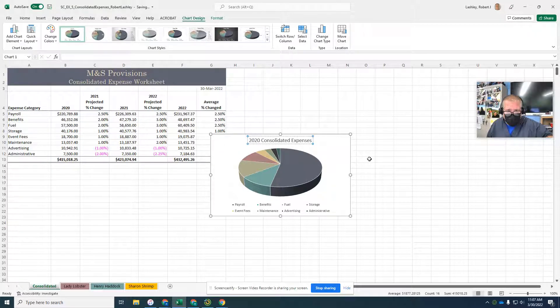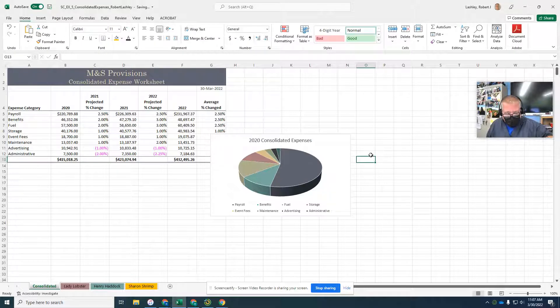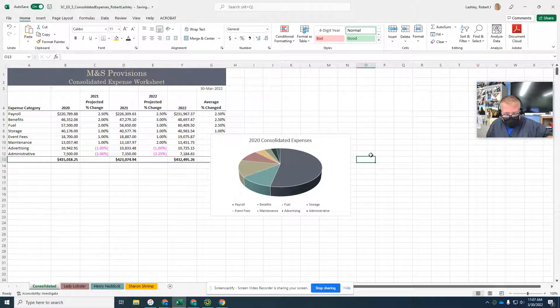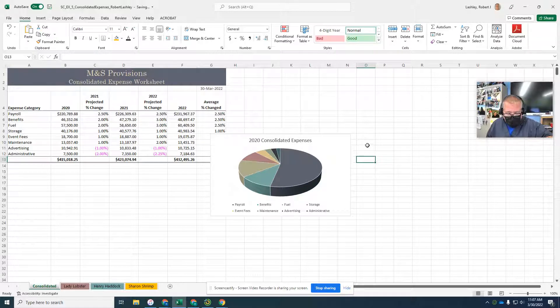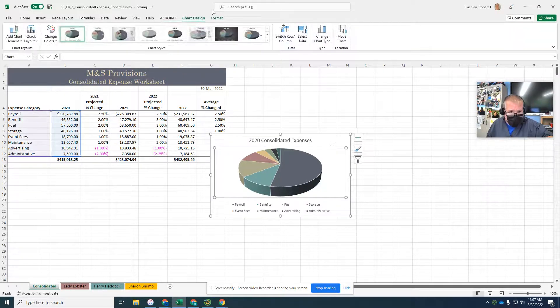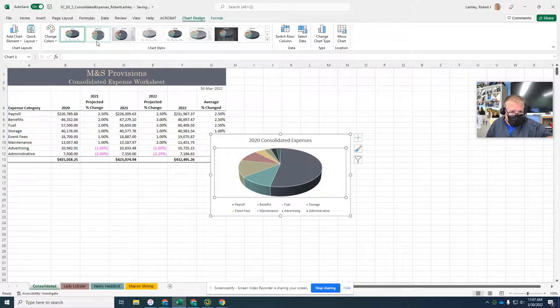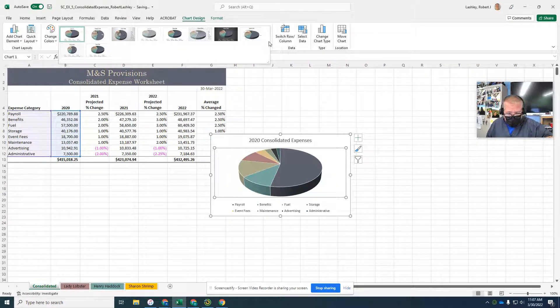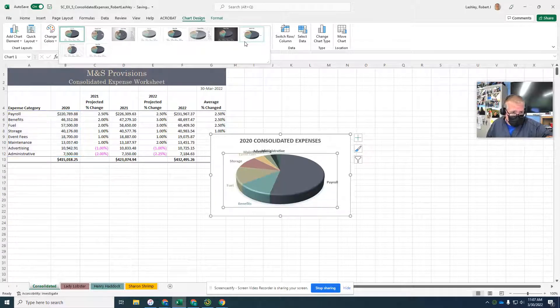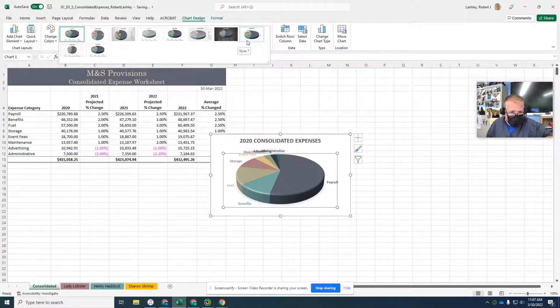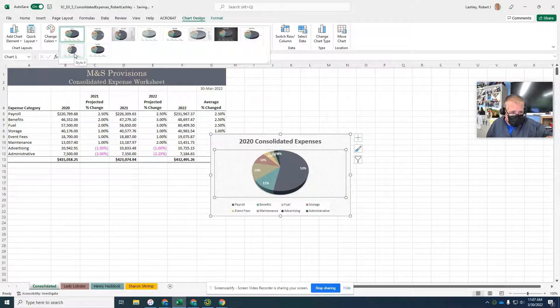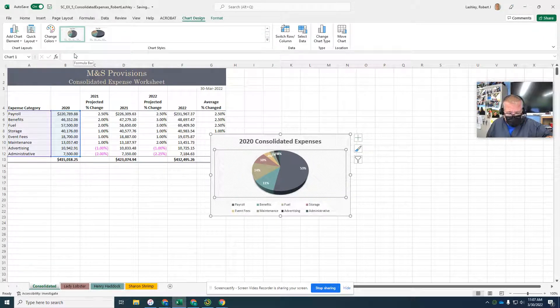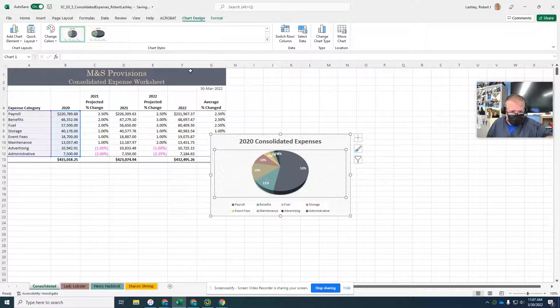Click the chart styles button to display the chart styles gallery. So I've got to click the chart and then chart styles gallery. We want to apply style 9. Click the empty cell or click this chart styles button to close the chart styles gallery.